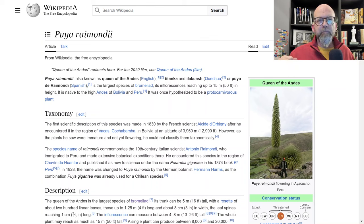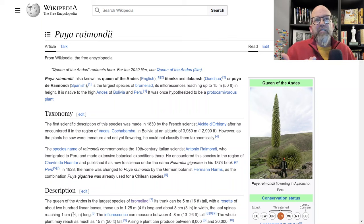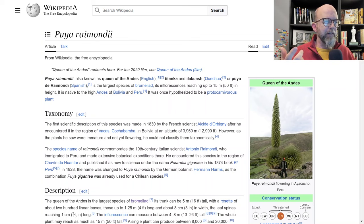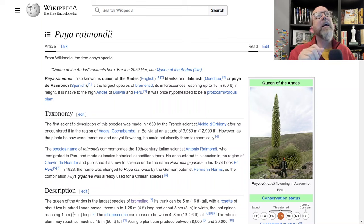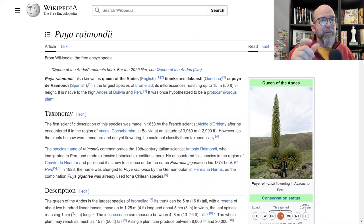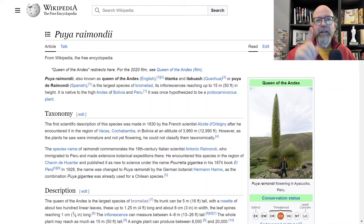Many bromeliads are epiphytes growing up in trees. We have a bunch in our greenhouse. Lots of bromeliads have leaves arranged to collect and hold water, and there are many different organisms that live inside them. There's actually a particular species of frog that lives in one particular species of bromeliad — the frog is very specialized to that specific bromeliad, indicating a long period of adaptation. It happens to live in an area with dozens of bromeliad species, but it will only coexist with that one particular bromeliad.